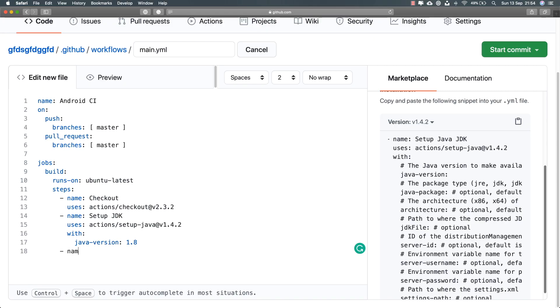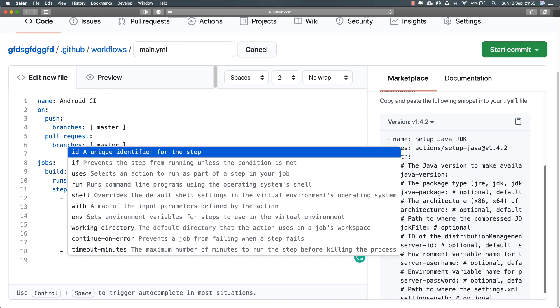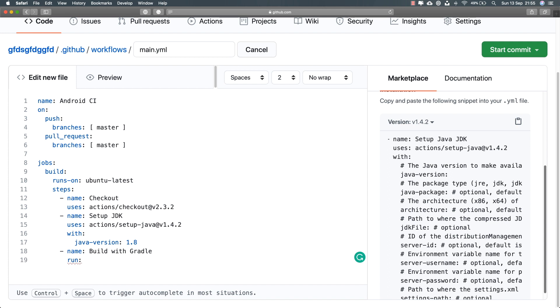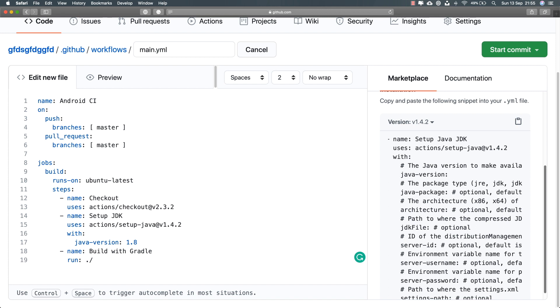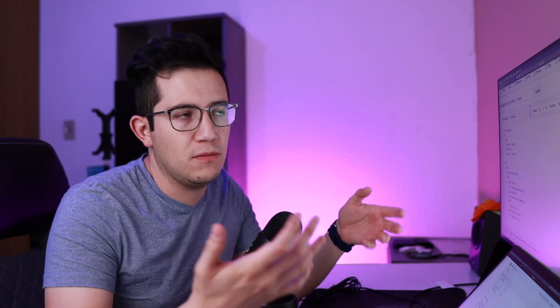The last thing we need is to build the project using Gradle. So I'm going to add a step called 'Build with Gradle' and run a specific command. Since I already have Java ready, I don't need any action — I can just execute any command I'd run on my own terminal, like './gradlew build'. My project is going to build and generate artifacts, including the APK file. I know the exact location of those generated APK files, so I can grab the APK and upload it somewhere.